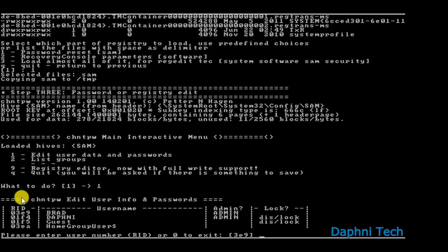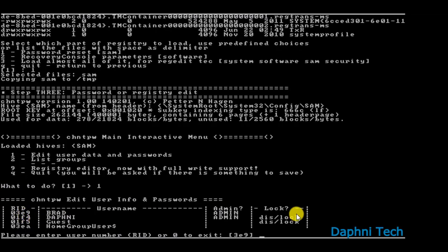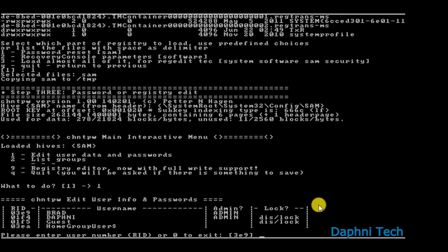So after typing 1 and hitting enter, now this thing comes up. It is showing the username of your computer to the left column. It is showing the code for each user - for Brad it is 03e9 and for Daphne it is 01f4. So if you want to reset the password for Brad, by default it is coming here as 3e9, so you just hit enter. But if you want to reset the password for Daphne, you type in 01f4 and then hit enter.